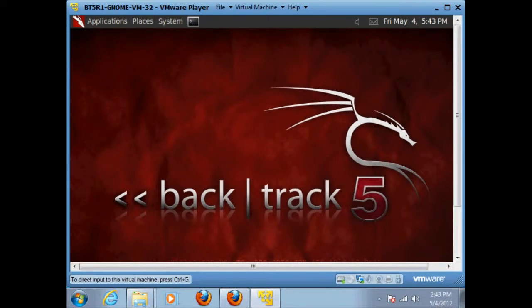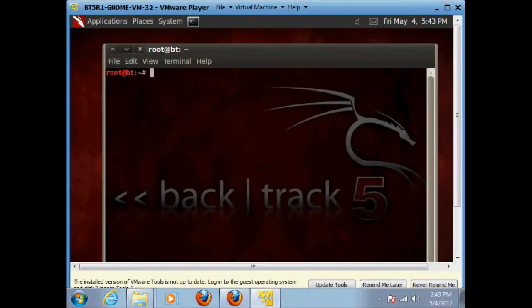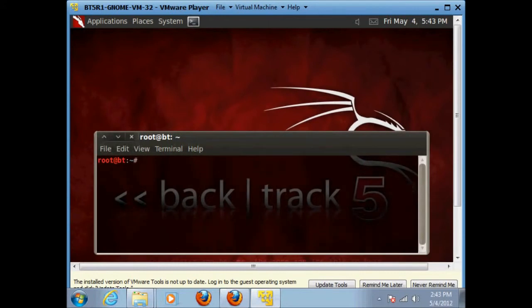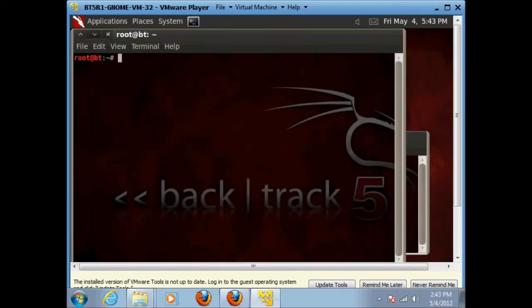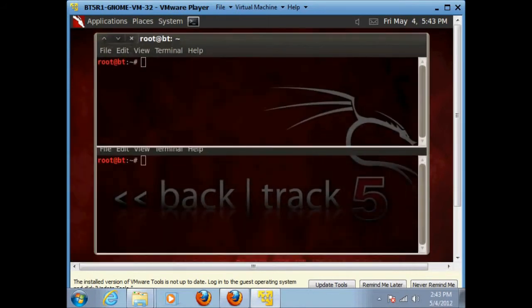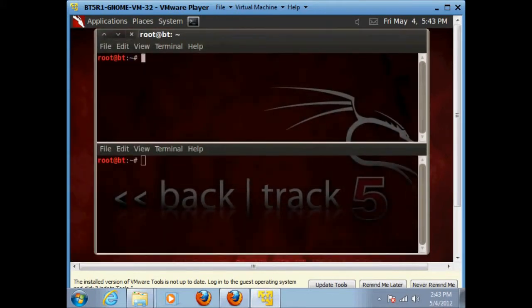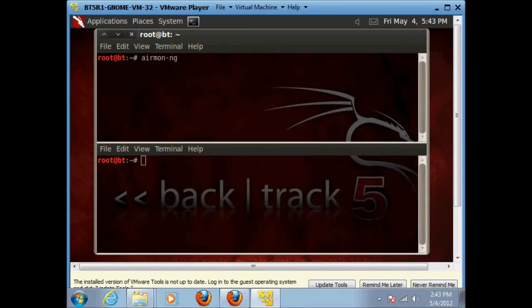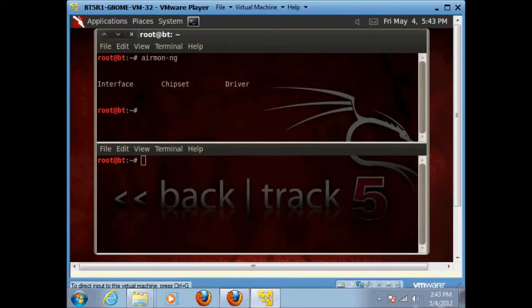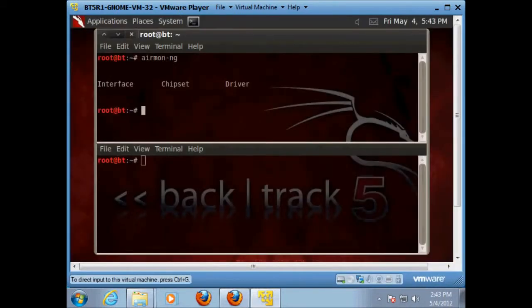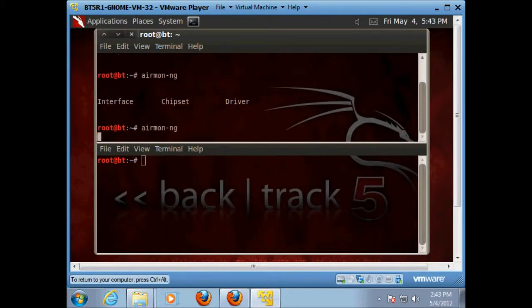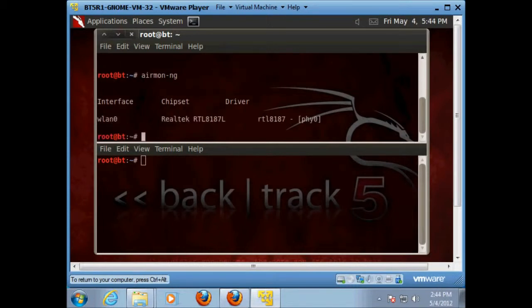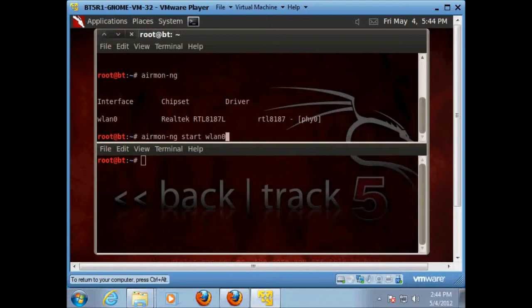Okay, we're going to want to start two terminal windows. And we're going to want to do an airmon-ng command just to see if my interface is hooked up. Okay, and my interface came up. It's the Realtek 8187. It's on WLAN 0. So we're going to use airmon-ng and we're going to do start wlan 0.